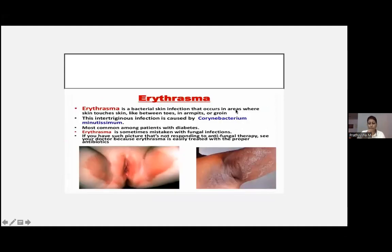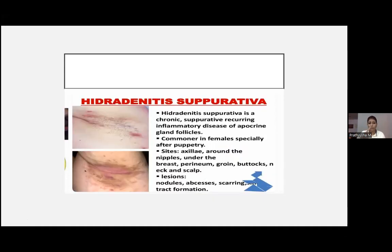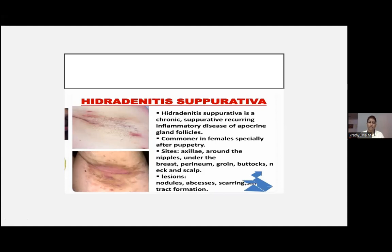We can also treat hidradenitis suppurativa with intralesional triamcinolone, but recurrence will still occur. Systemic retinoids and doxycycline have also been tried. Tetracycline has been tried as well, but my preferred treatment of choice is plastic surgery.